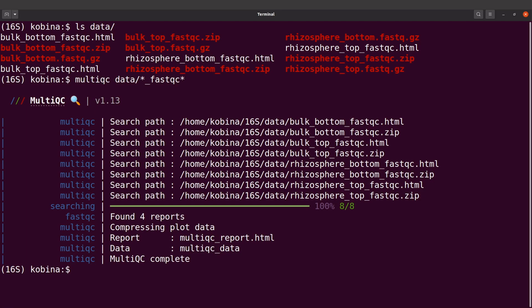We have that done. It says it has found four reports and aggregated all of them. We can find the output in the data directory.